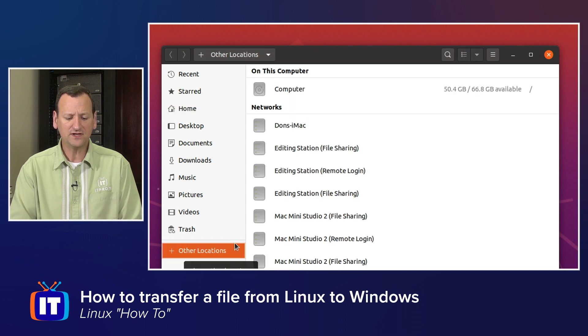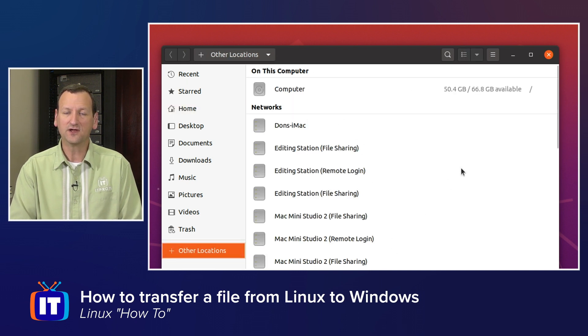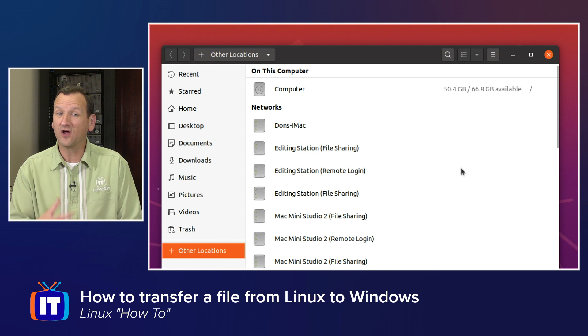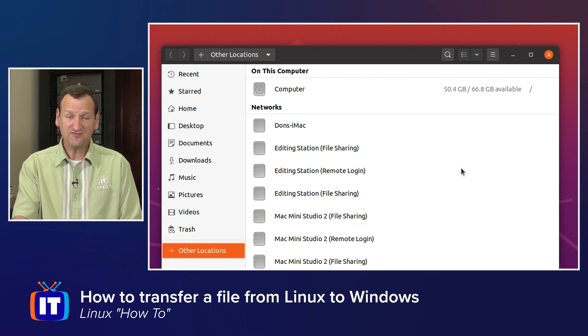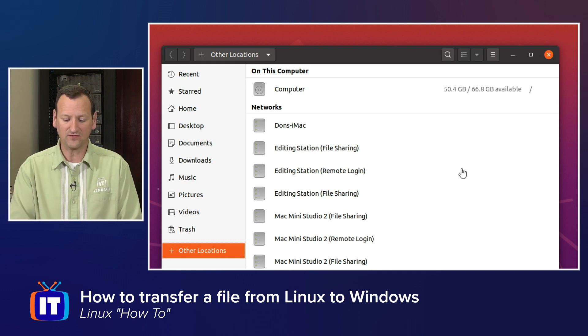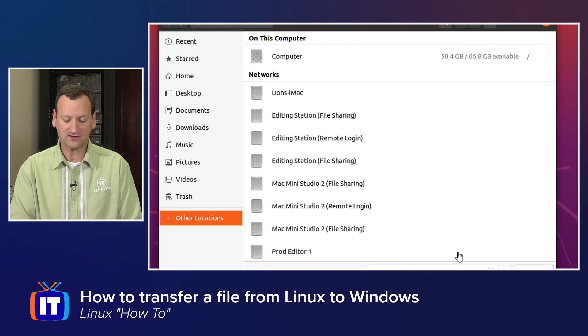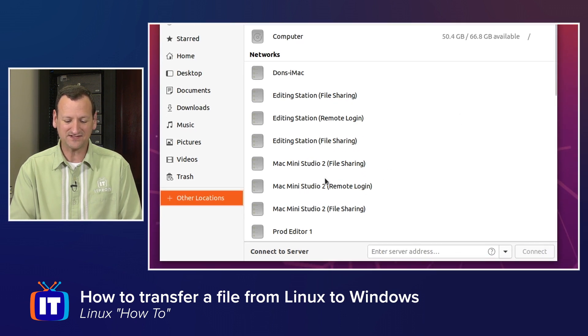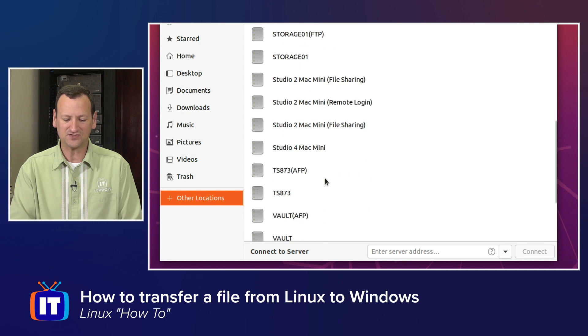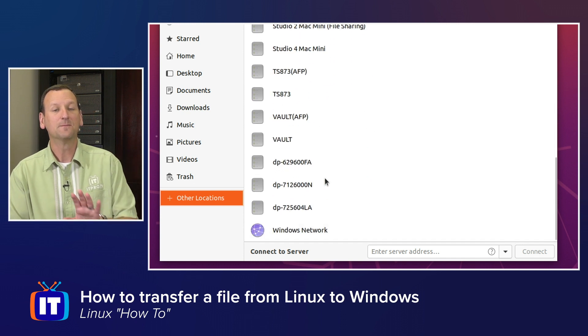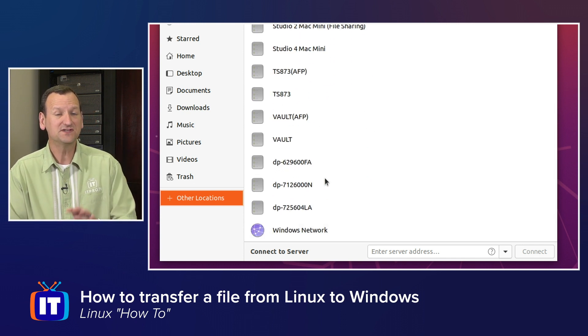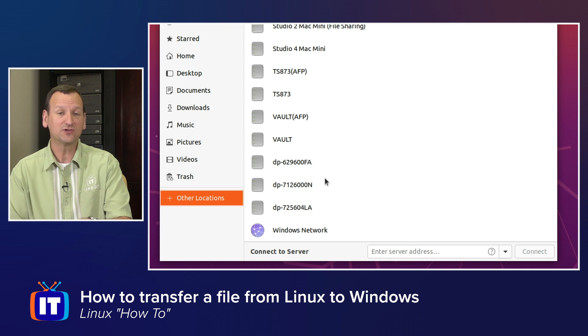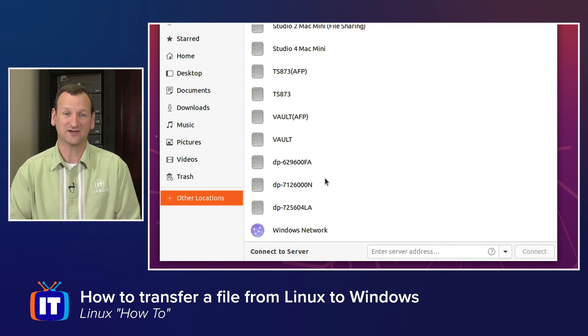But there's a neat little option down here that says other locations. If you click on other locations, it will scan your network and look for other network resources. And I haven't done any special configuration here. But you'll see where it's found a number of Macs that are on our network. It's finding network storage appliances. It's finding all sorts of crazy things on the network. If your machine shows up in the list, you can double click on it, authenticate, and you're in.